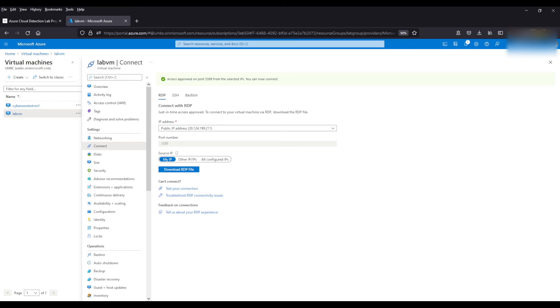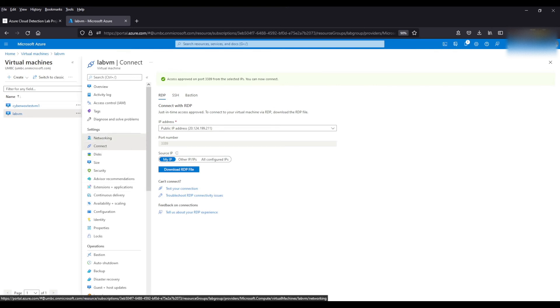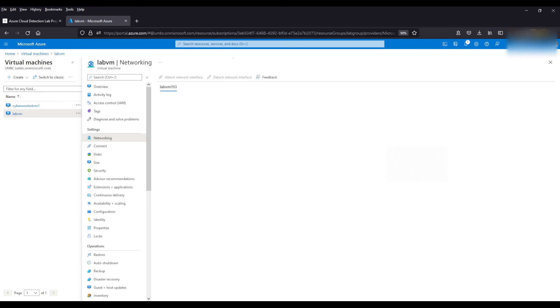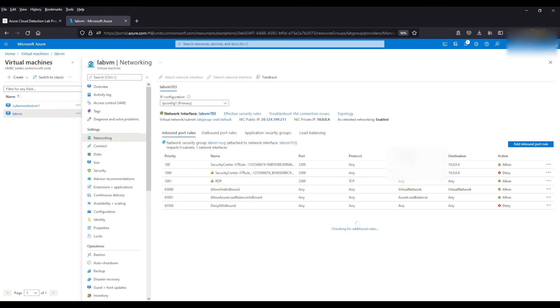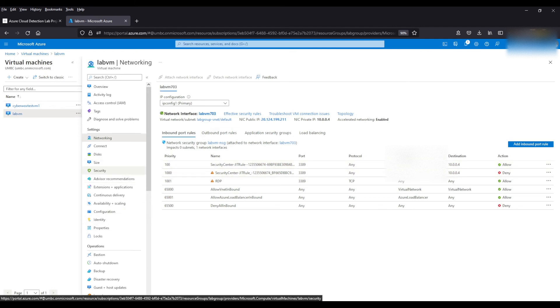It says access is approved on port 3389 for the selected IPs. So now we're going to go to networking. As you can see here, it's probably blurred out at the time of this video, but the security center rule is updated once again, and it's going to allow traffic from only my IP to the virtual machine. So we have all that set up.